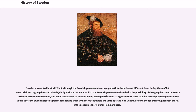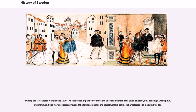Later, the Swedes signed agreements allowing trade with the Allied powers and limiting trade with the Central Powers, though this brought about the fall of the government. During the First World War and in the 1920s, its industries expanded to meet the European demand for Swedish steel, ball bearings, wood pulp, and matches. Post-war prosperity provided the foundations for the social welfare policies characteristic of modern Sweden.